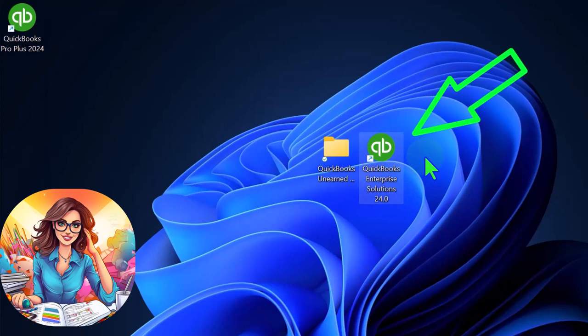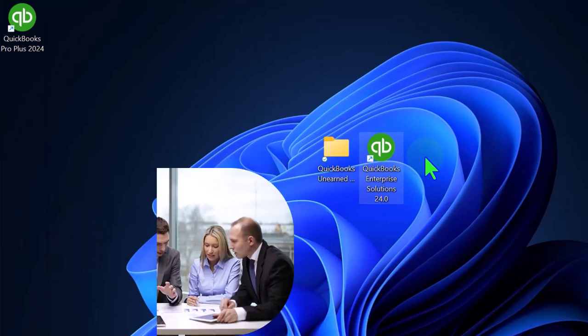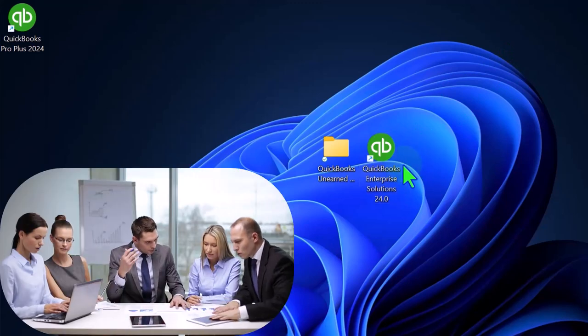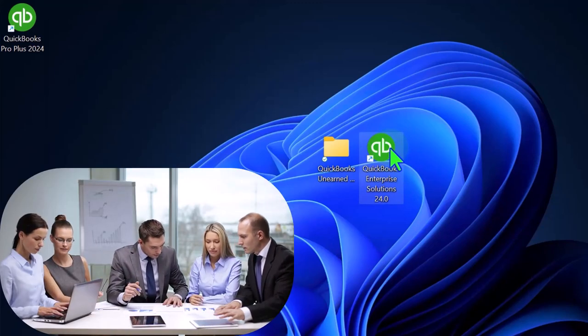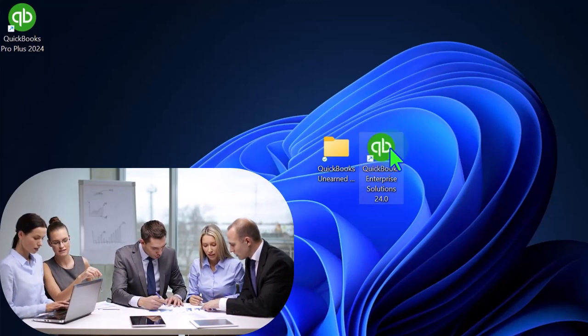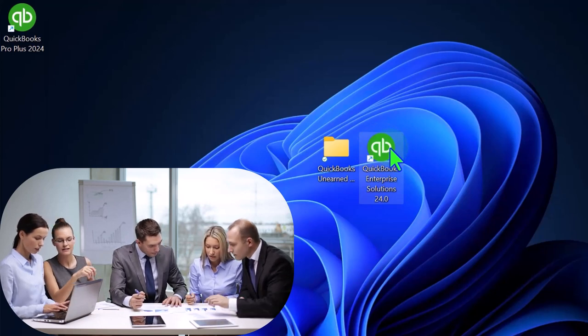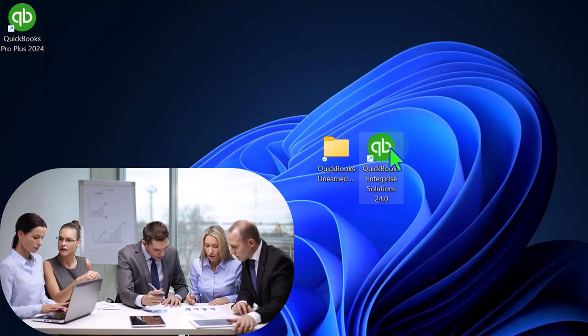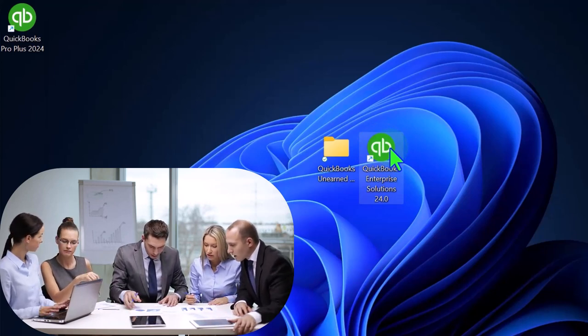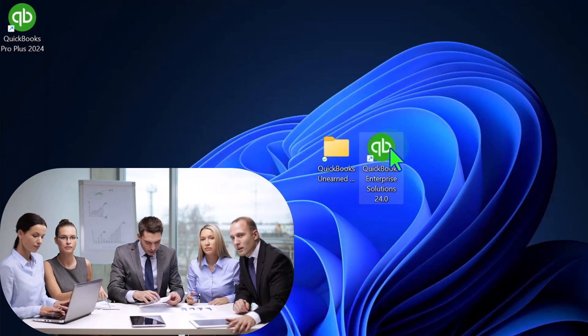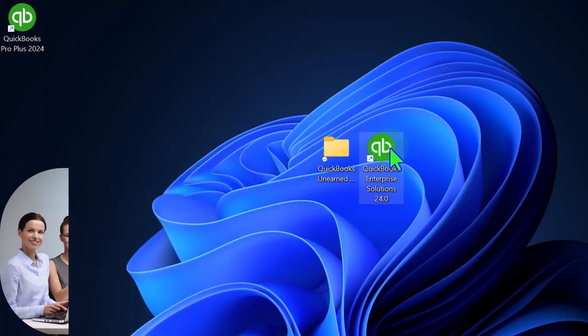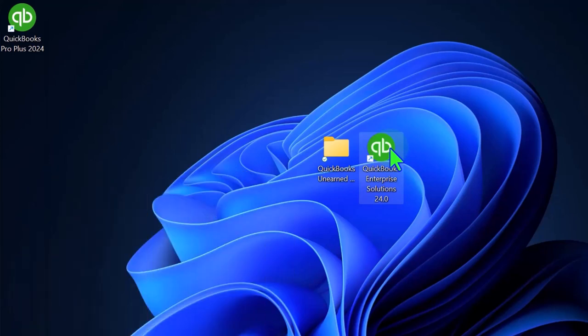Before we do so, however, we want to just remember the relationship between the software and the data files, as well as the backup files. So the data files have a relationship to the software on the desktop version, similar to Microsoft Word software and the Microsoft Word document. So we can have multiple Microsoft Word documents.